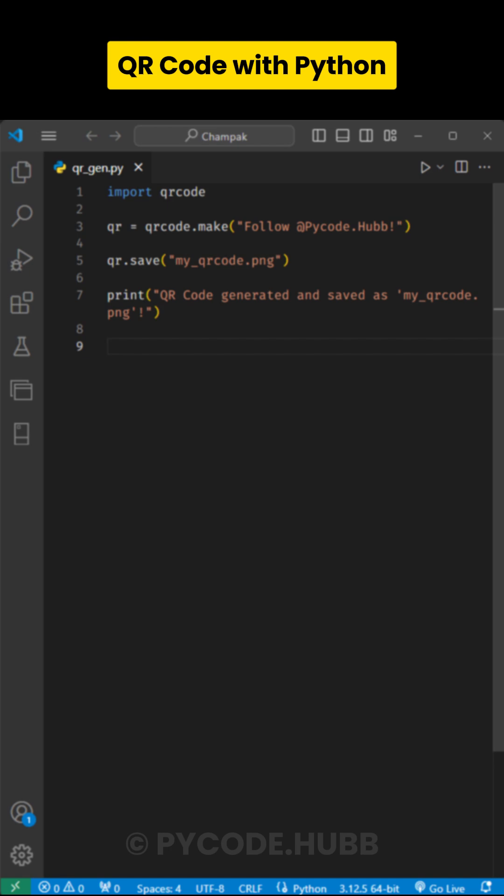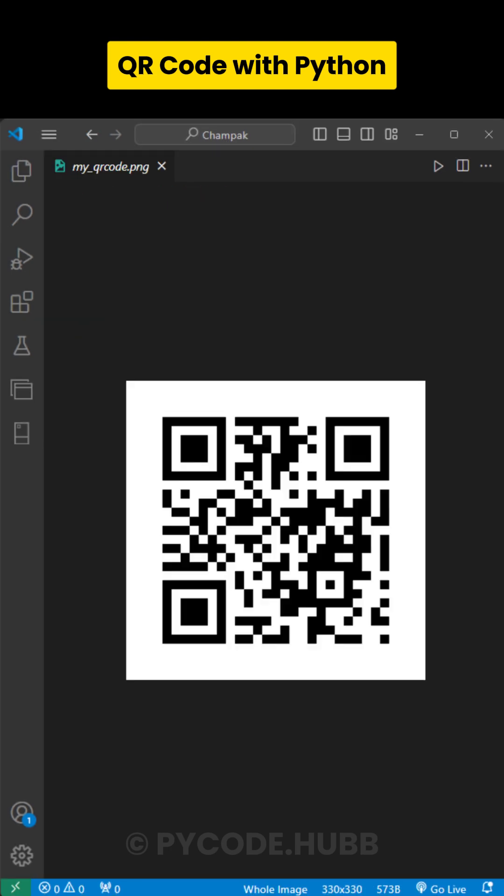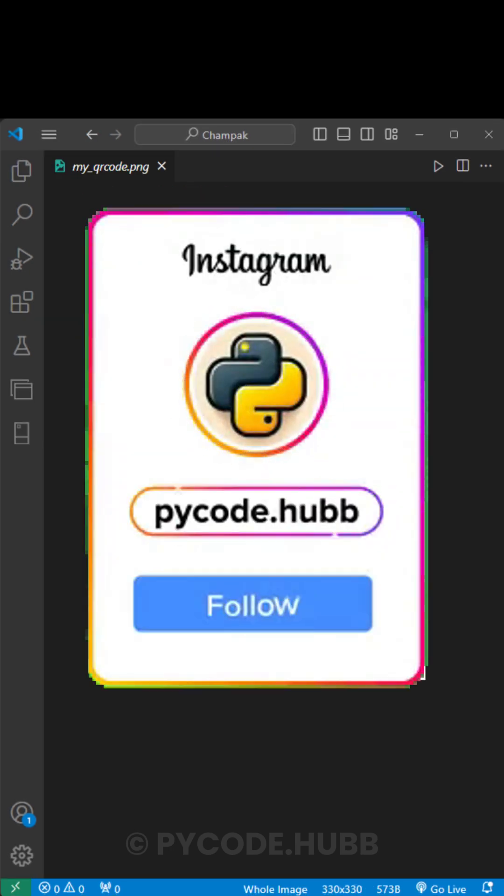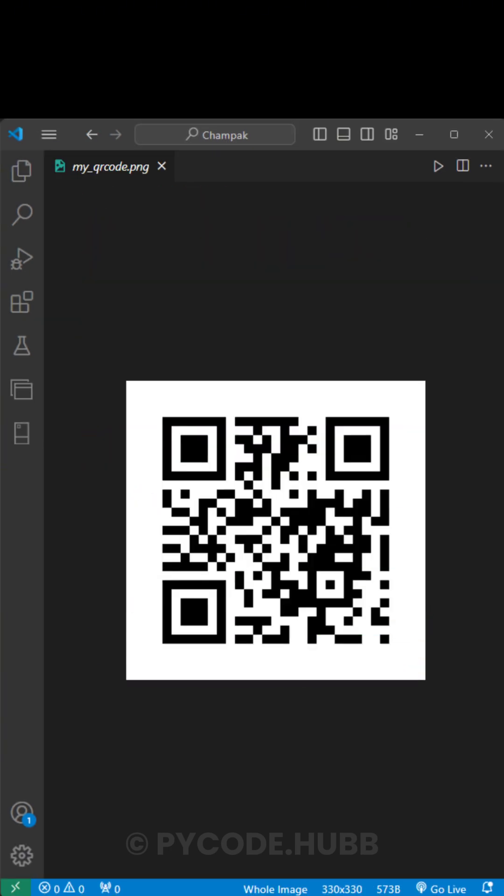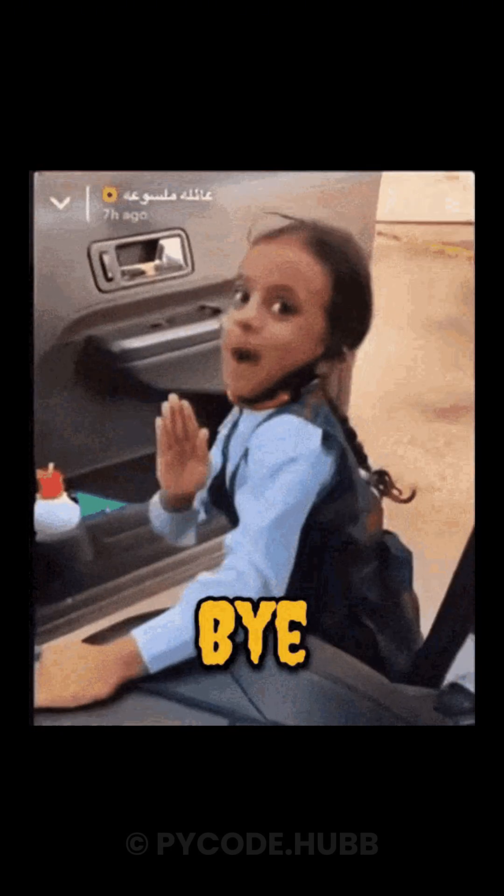And that's it. You've created your very own QR code. Make sure to follow pycode.hub for more Python tips and tricks. See you in the next reel.